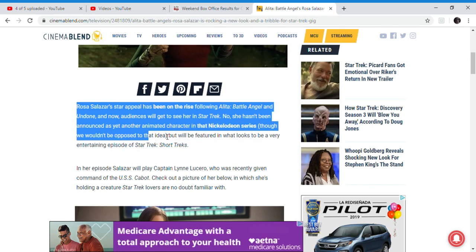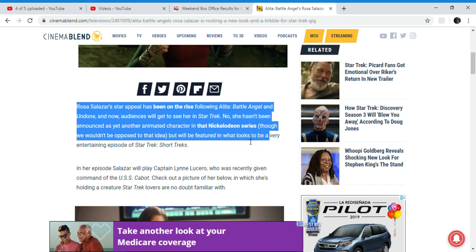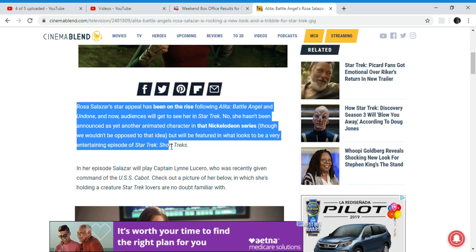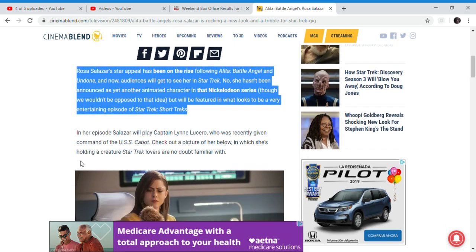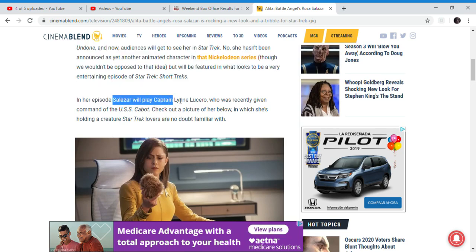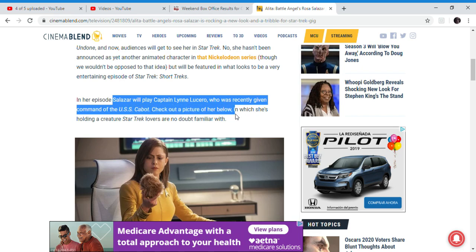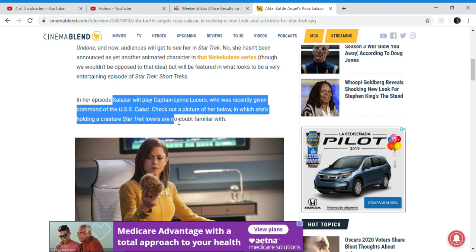I'm not opposed to the idea. She will be featured on an episode of Star Trek Short Treks. In the episode, Rosa will play Captain Ryo with Zero, given the command of USS Cobalt. Check out a picture for Ryo holding the Star Trek tricorder. I don't know what that is, I'm not familiar with it.